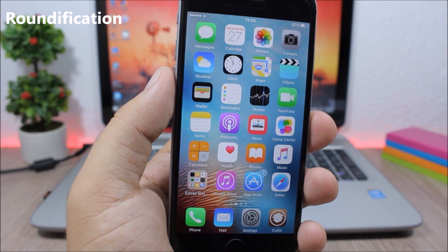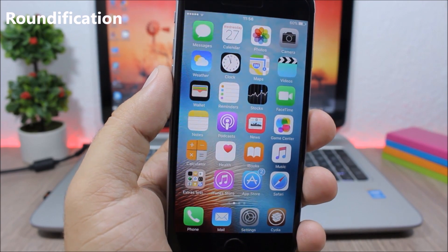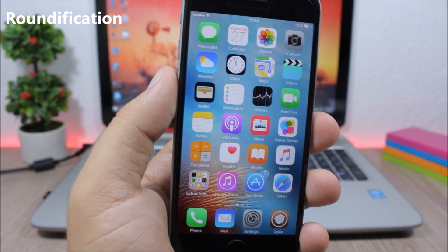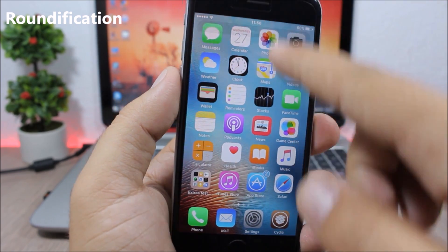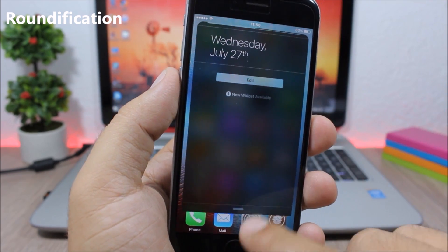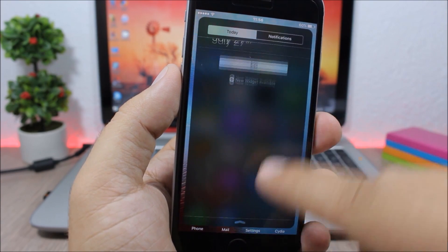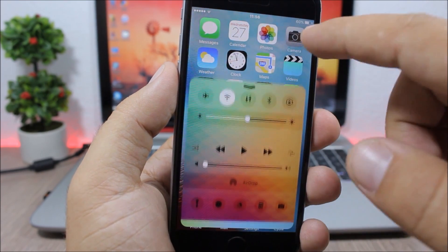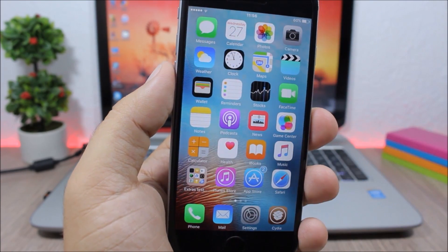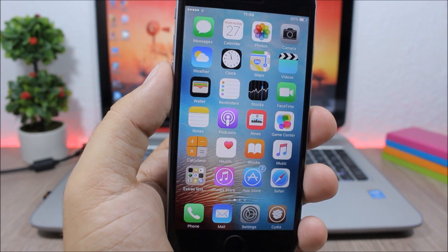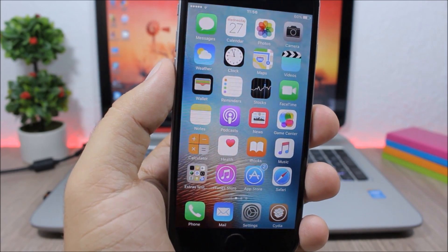Roundification. This tweak adds rounded corners to iOS 9 — you can see them on the notification center, the control center, and on alerts. They look pretty awesome.